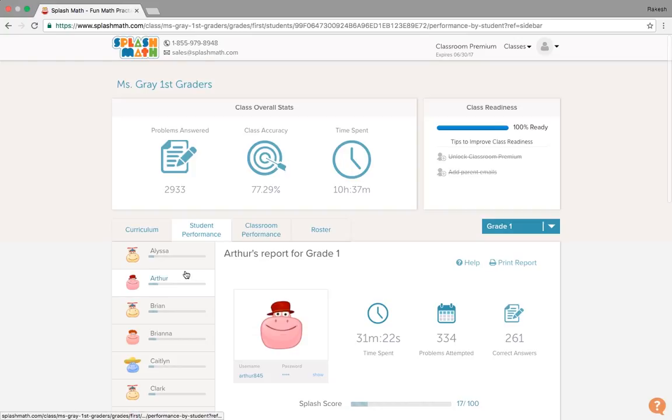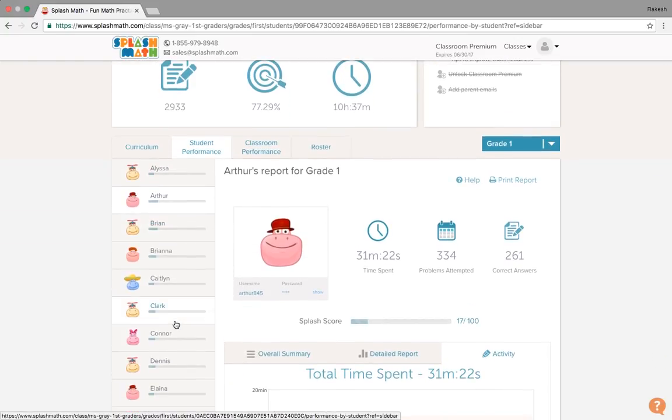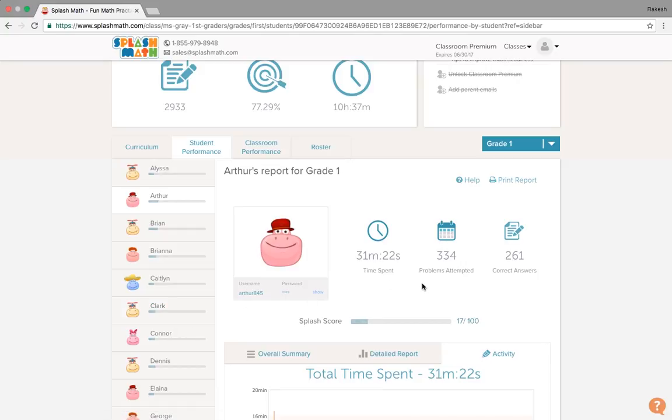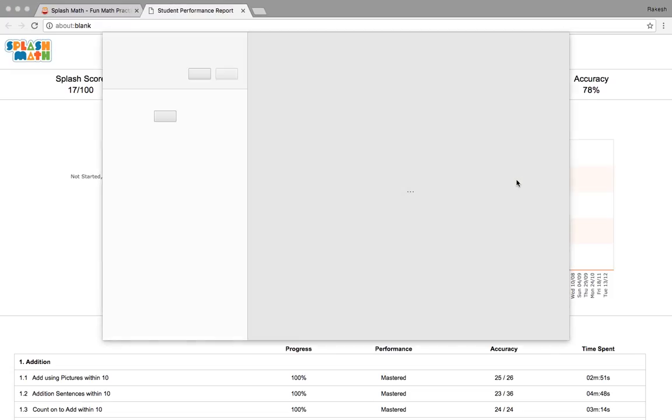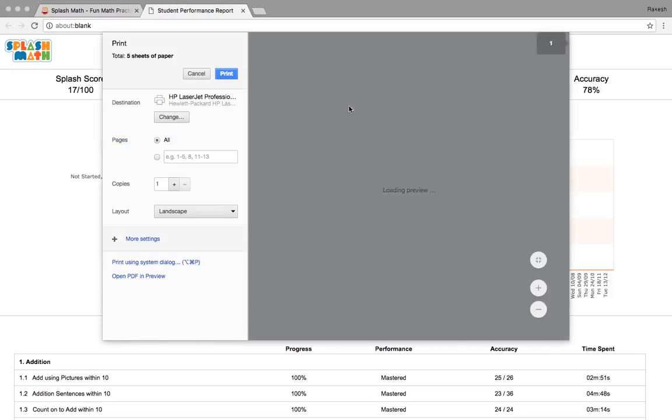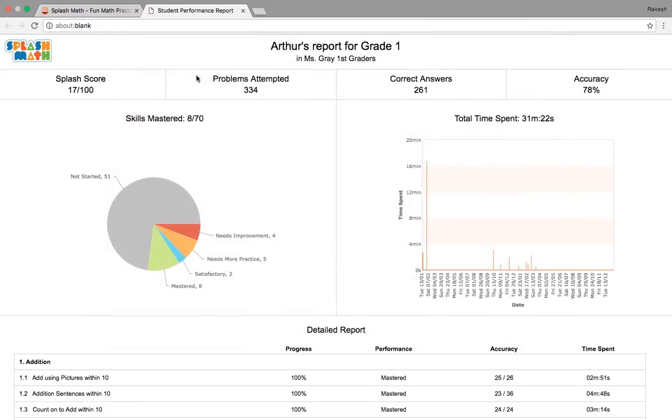This was for one of the students. Similarly, we could go to more students information and their profile and get their report. Parents would be interested to know what their students are doing. So they'll get the option here to print the report and send it to the parents. This is how teachers could actually share the progress report with the parents.